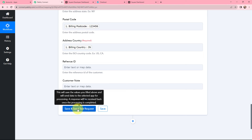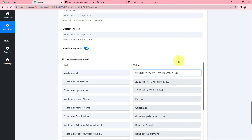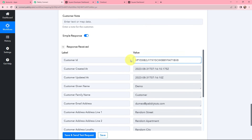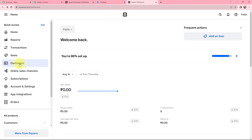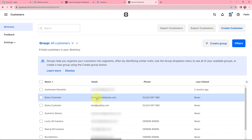After doing that, we will go to our Square account to see the customer that is created. You can see the response is received. Whenever an ID is generated, that means it was a success. A customer ID is generated along with the time it was created. You can see details like first name, last name, email ID, and more. Let me take you to my Square account — going to Customers, here you can see the customer is created. The name is 'Demo Customer,' along with the mail ID and phone number. The customer has been created successfully in our Square account.